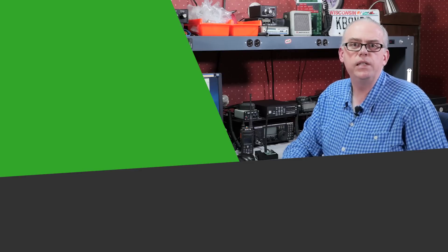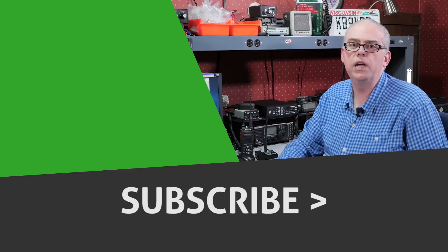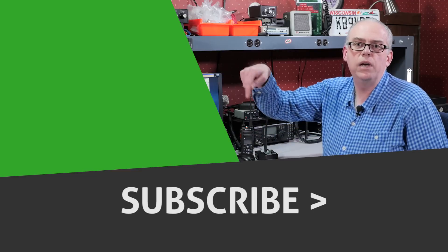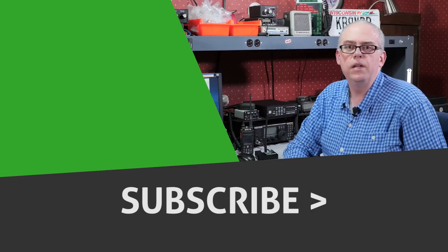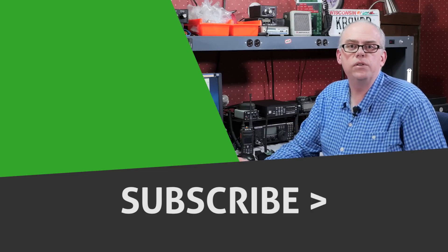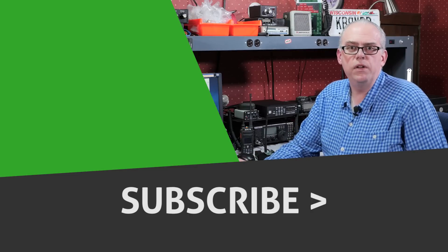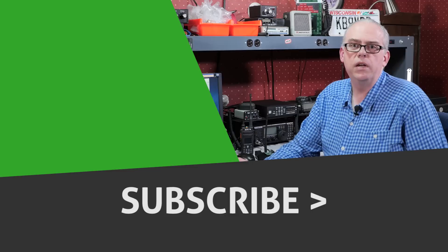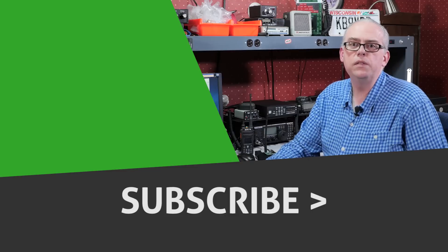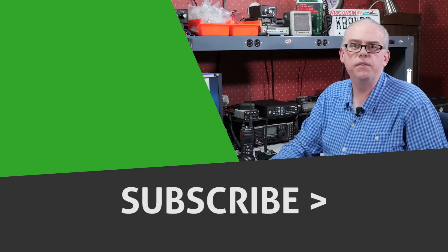As always, if you like this video, give me that big thumbs up. It's really appreciated. Check out the video that's being suggested right over there. And don't forget to hit that subscribe button, especially if you're first-time subscribers. You get notified when new videos are produced. There you have it. I'm Michael, KB9VBR. Thanks for watching. Have a great day and 73.